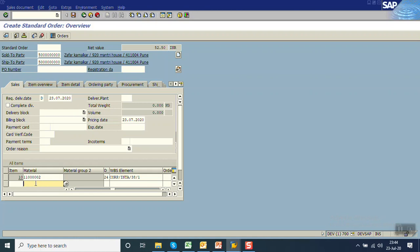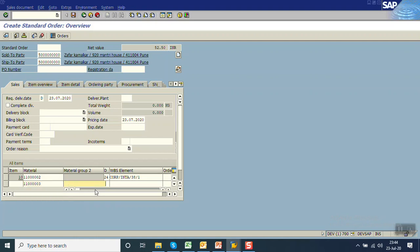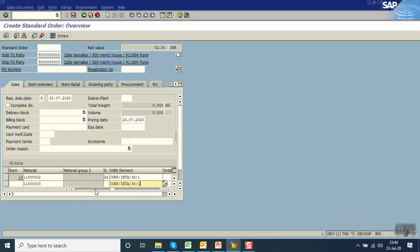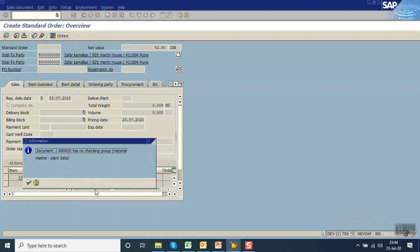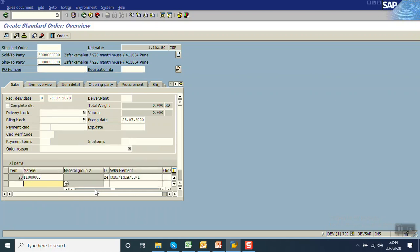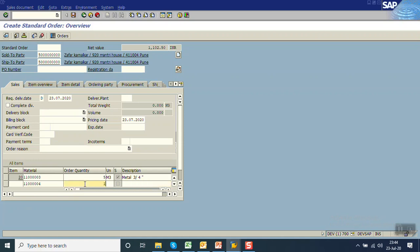Now the cursor moves to the second position. I am entering line item 20 as ID3, quantity 5. Again I am going to enter the WBS element. Quantity is 10 and I am pressing enter. Now I am pressing the next material, that is 4. Let me enter quantity 10. I am entering again WPS here.